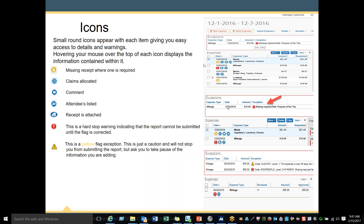A small square with a check mark indicates that there is a receipt attached — hovering over it lets you see a copy of the attached receipt. The red circle with an exclamation mark is called a hard stop; this warning indicates that the report cannot be submitted until the flag is corrected — make sure all required boxes have been filled out with the appropriate information. A small yellow triangle is a yellow flag exception — this is just a caution and will not stop you from submitting the report, but asks you to take pause regarding the information you are adding.